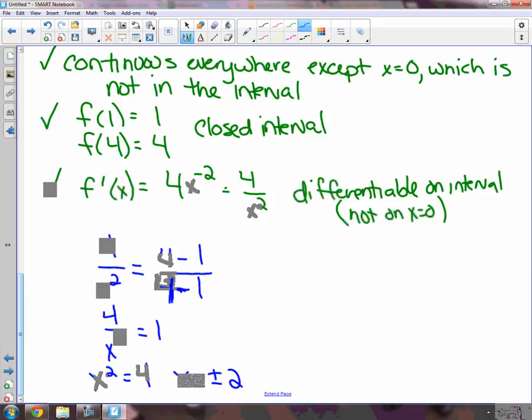And that's how we're going to do the mean value theorem. That's all there is to this lesson. All right, let's stop there.